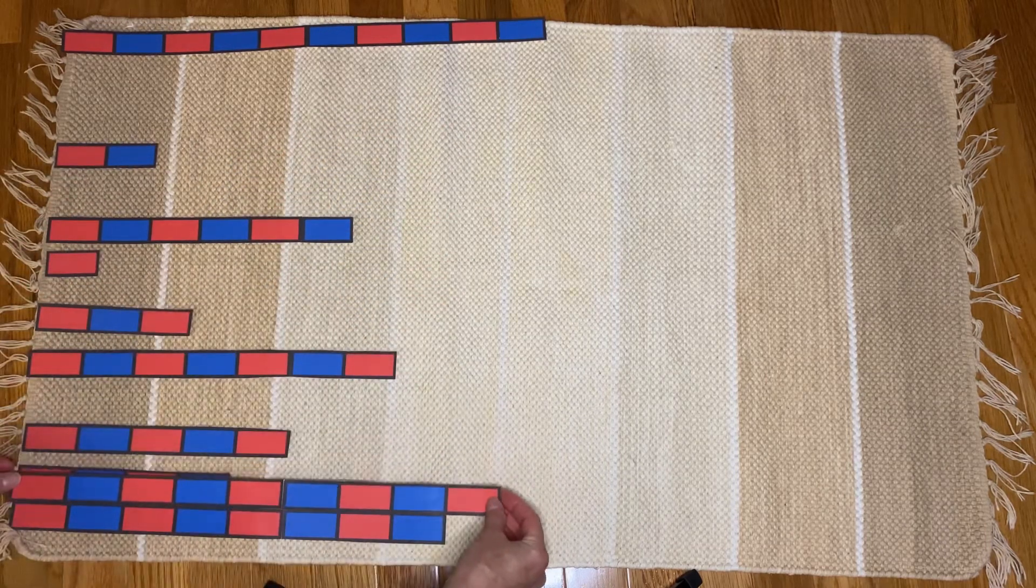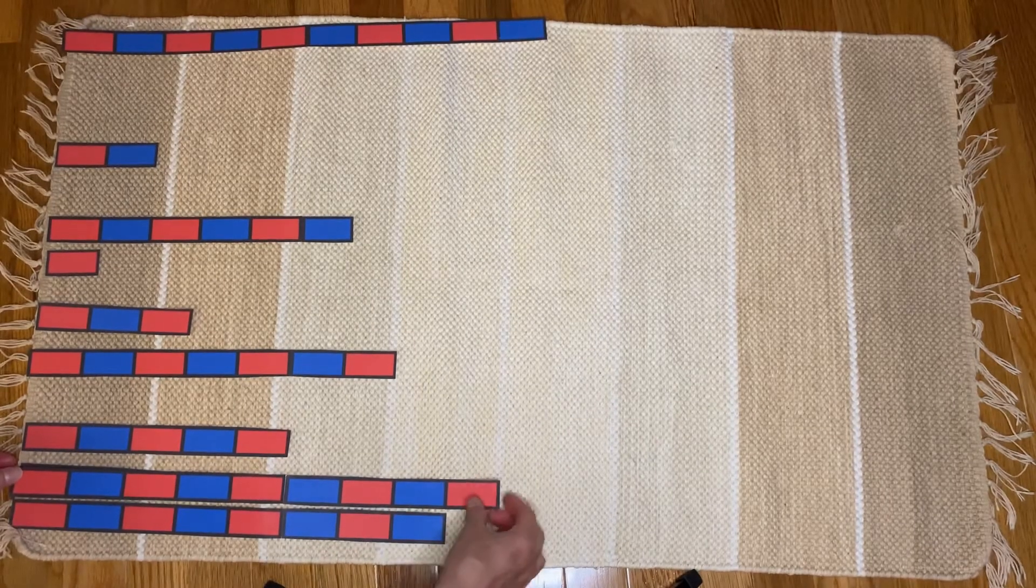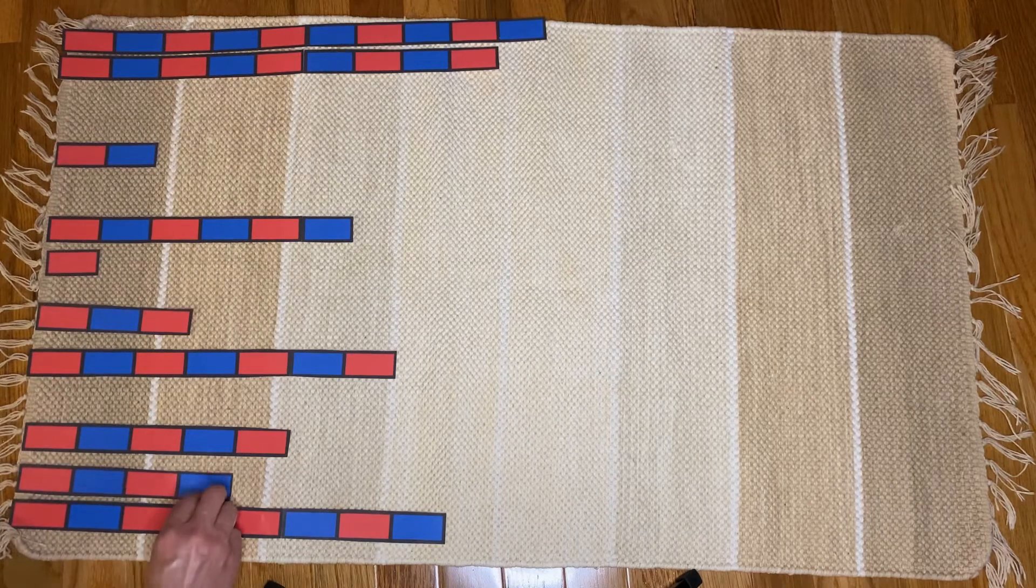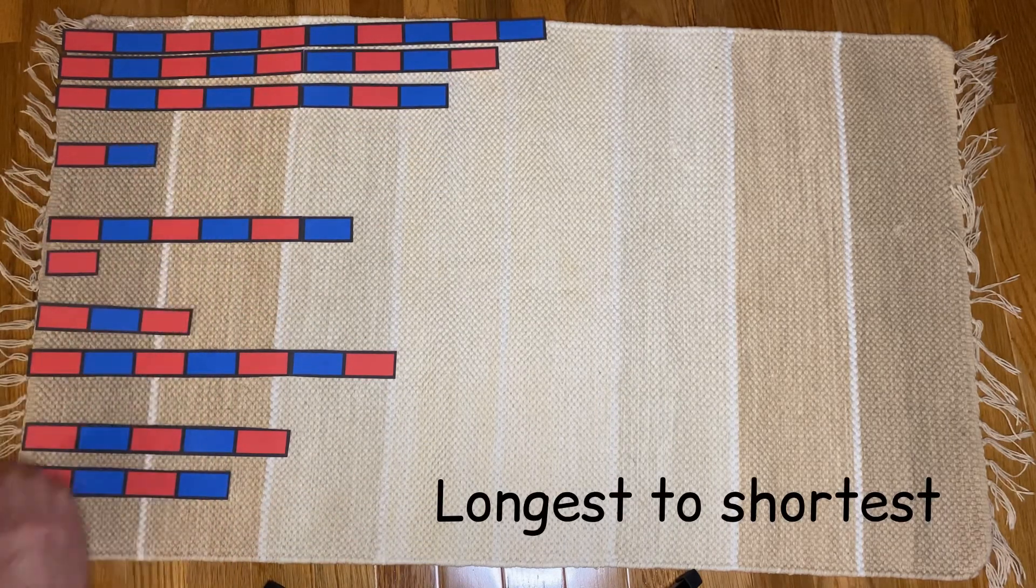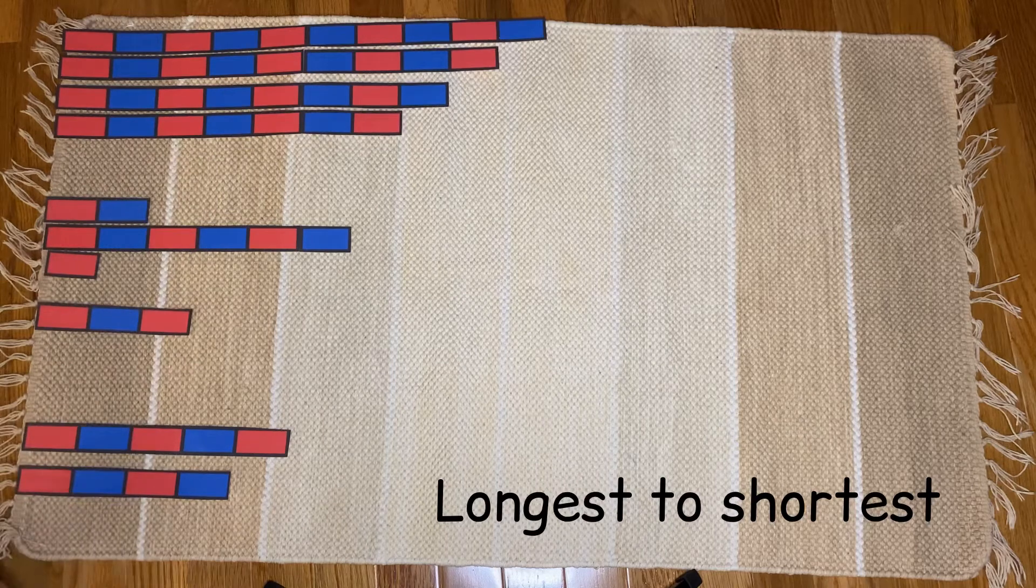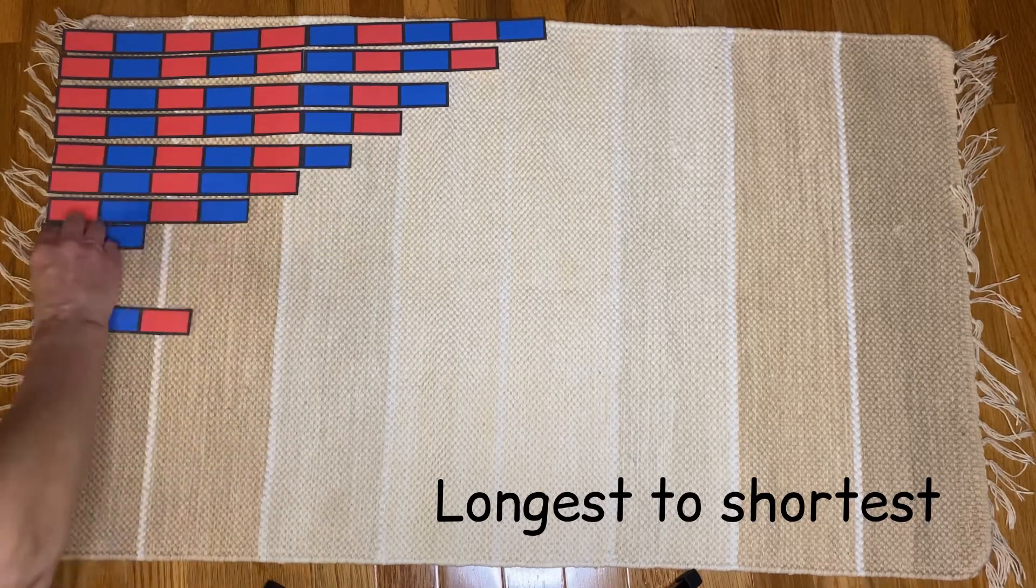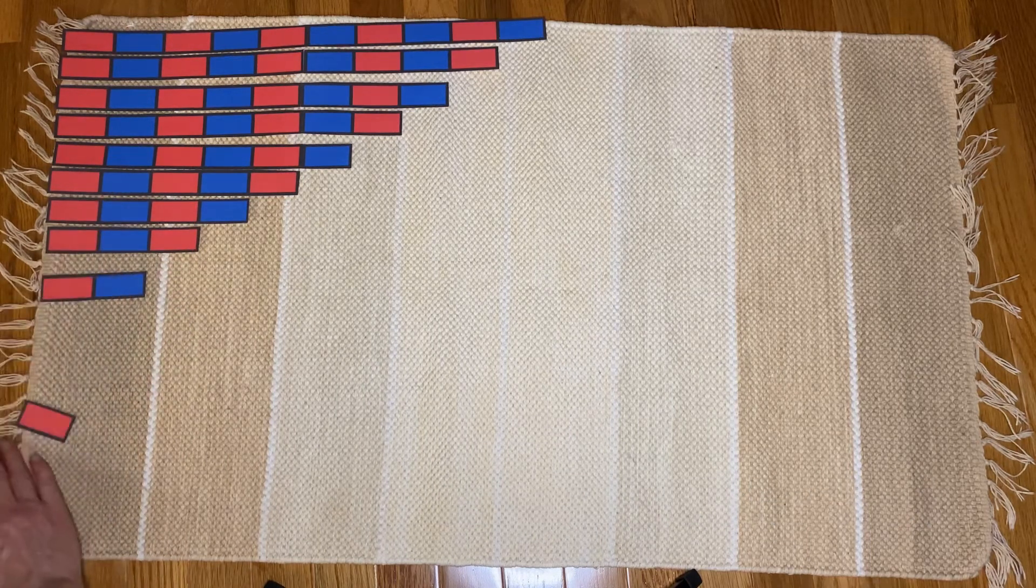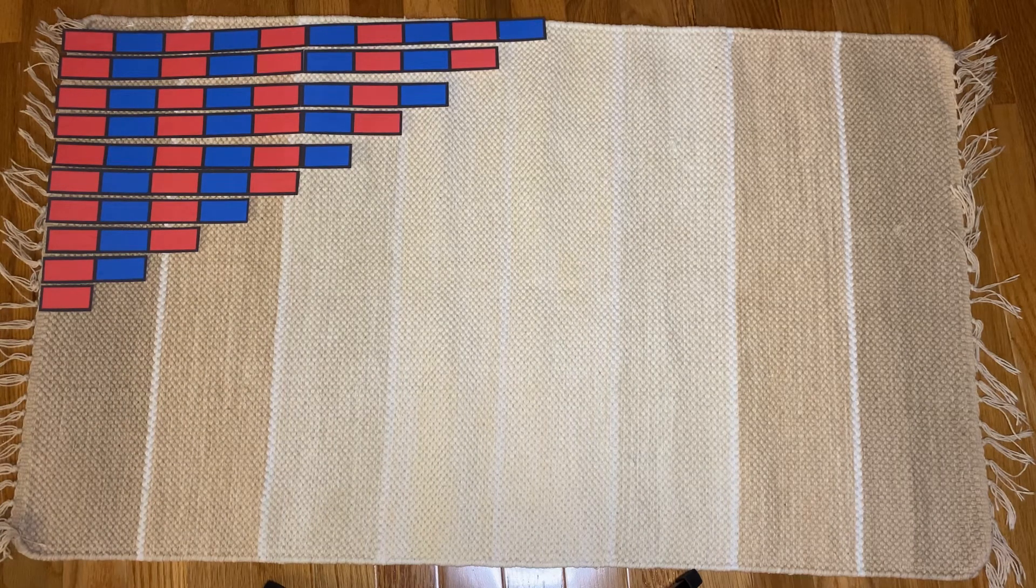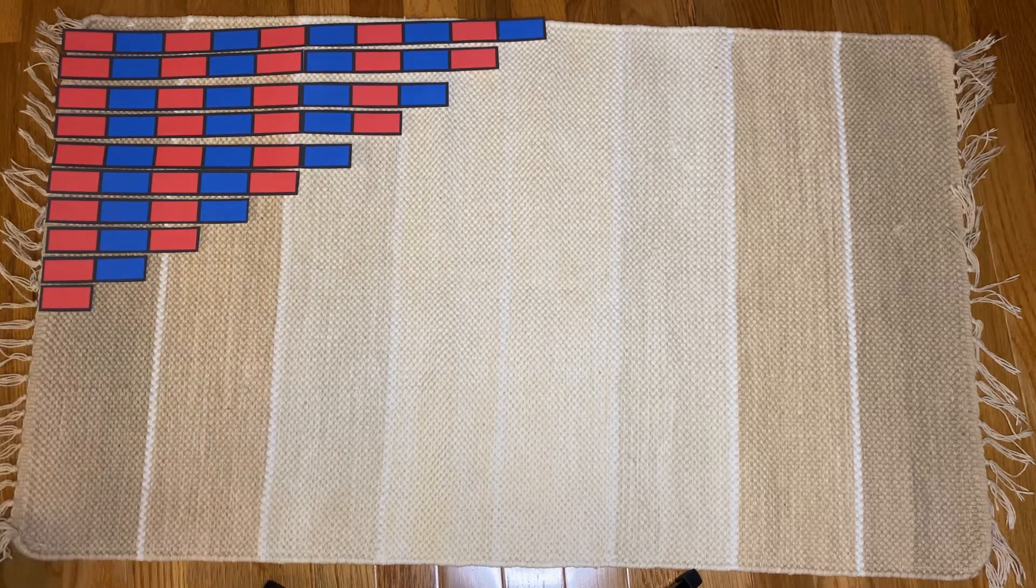I can bring these down here. Yep, this one is the longest one. It's sticking out the furthest. So I'm going to go ahead and put them all in order from longest to shortest. I've made a stair at the top of my rug from longest all the way down to the shortest.